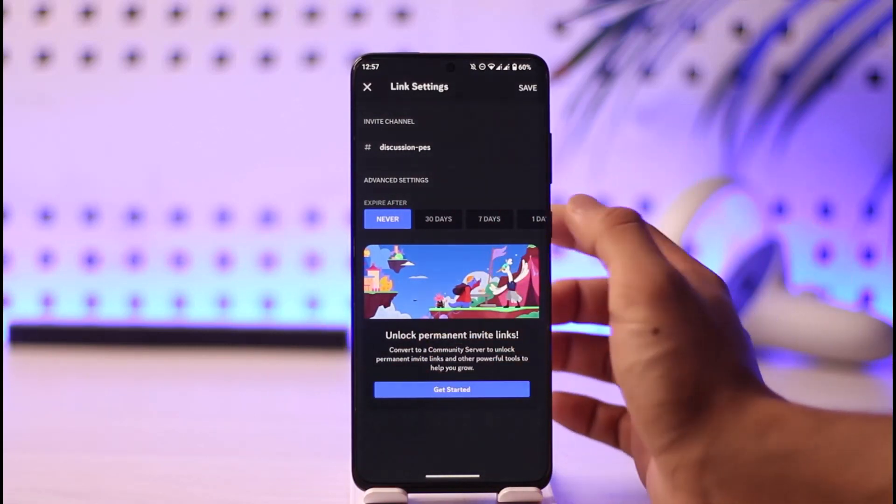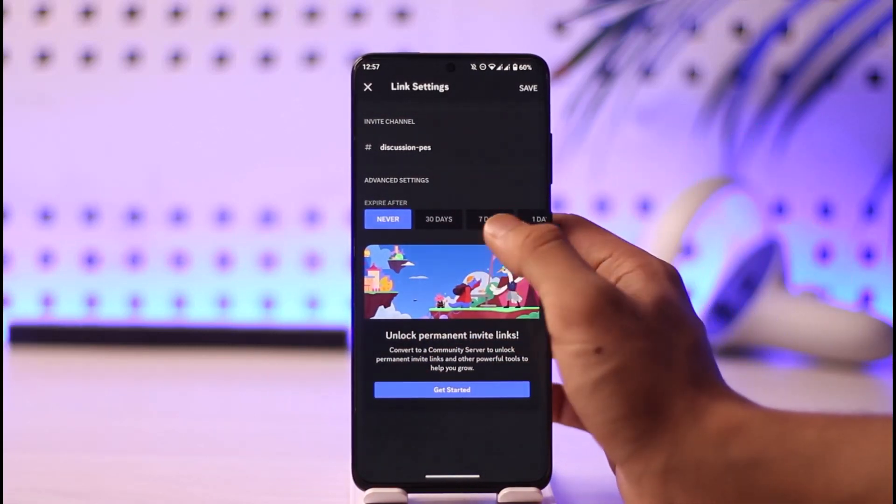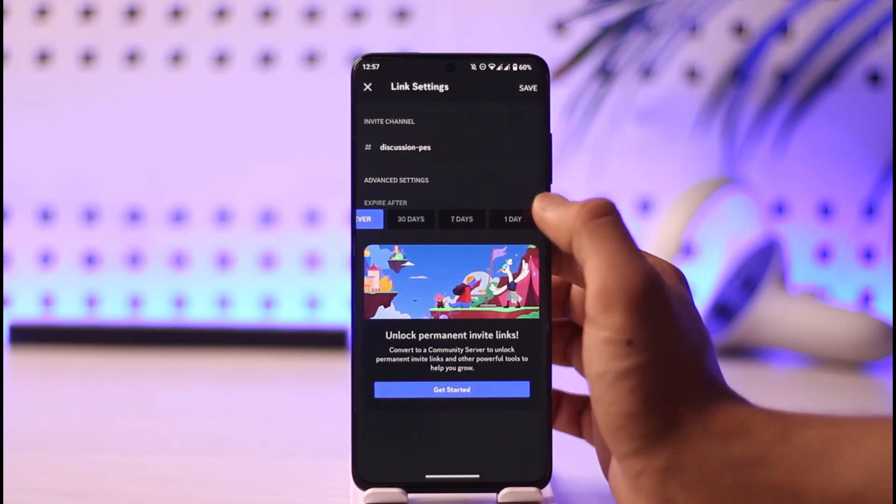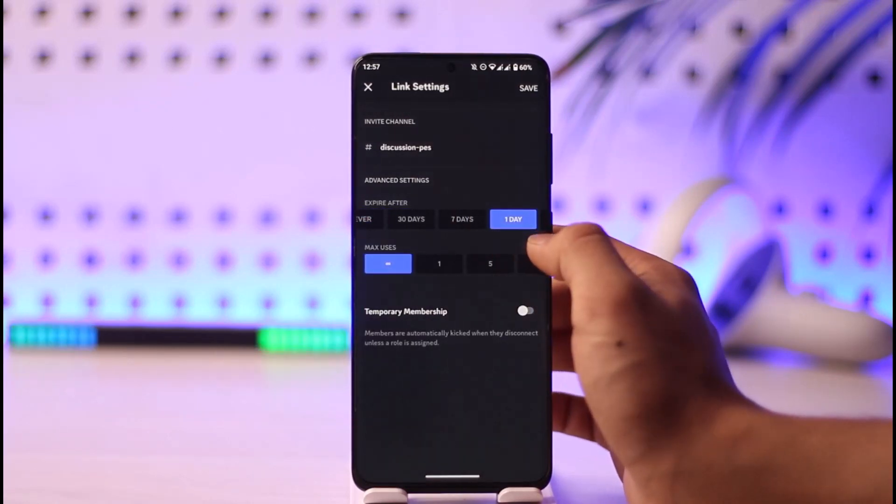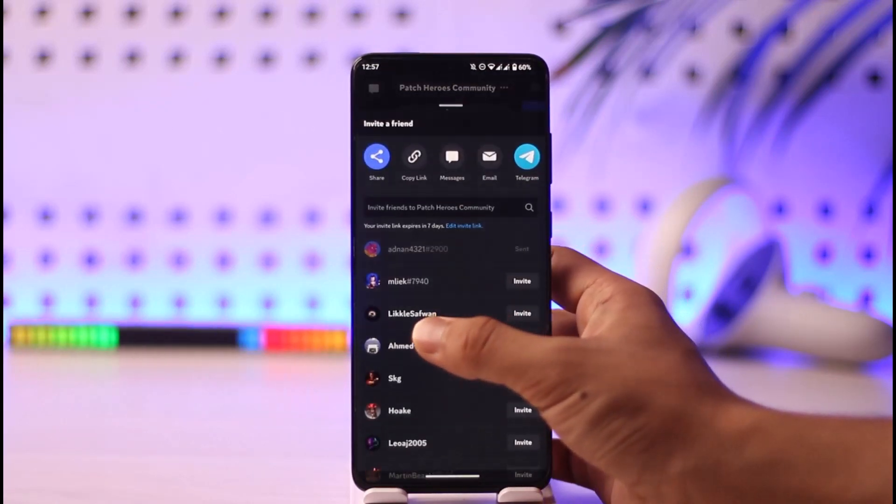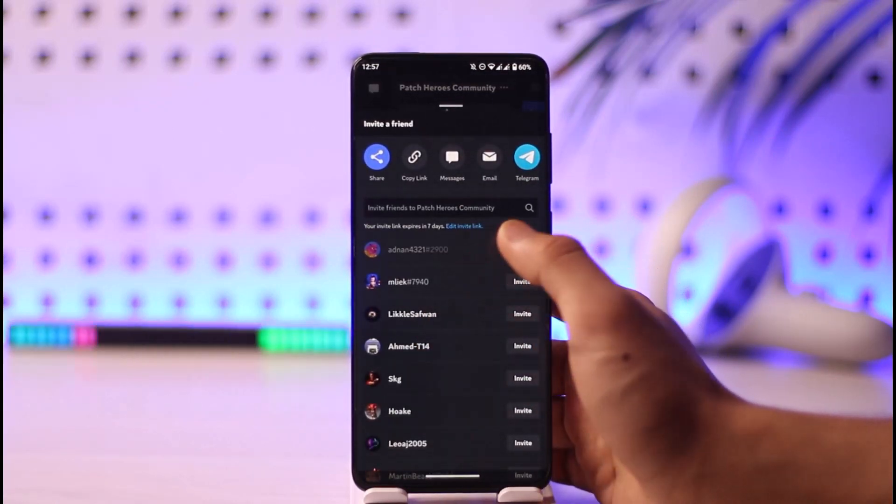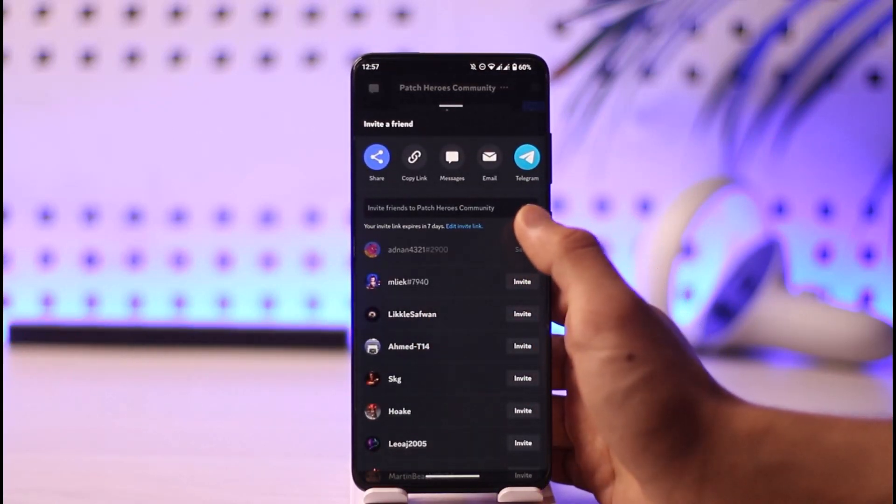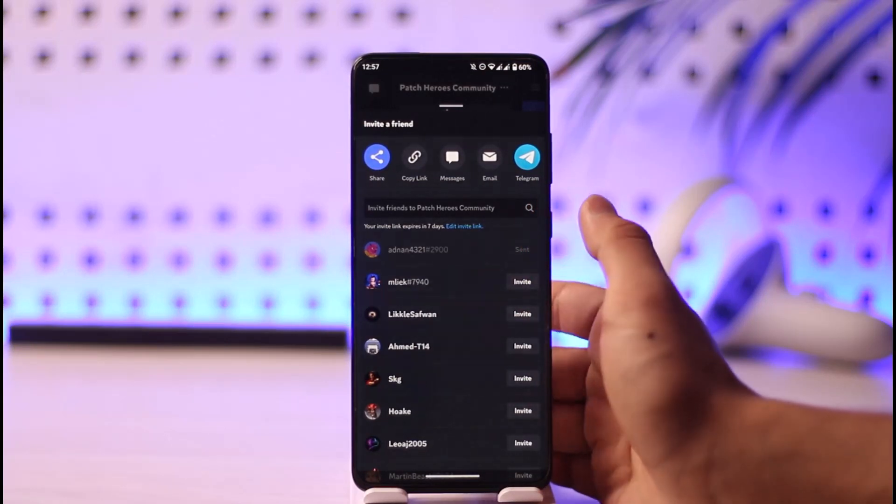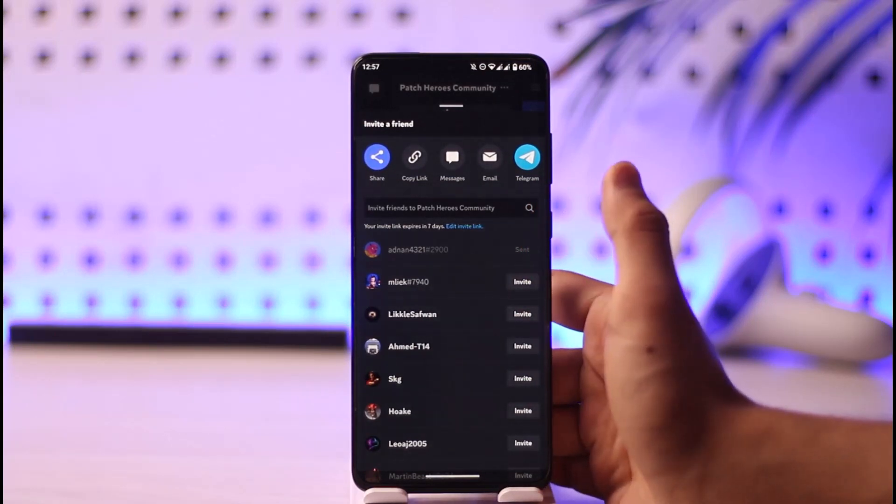Unless you have the link, what you can only do is simply contact the server owner and ask them to send you a new code. Otherwise, you will not be able to join.